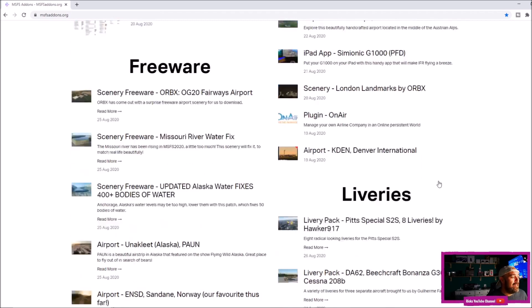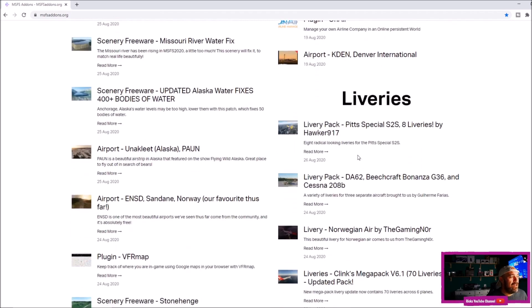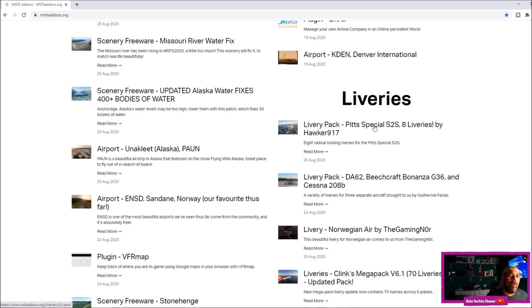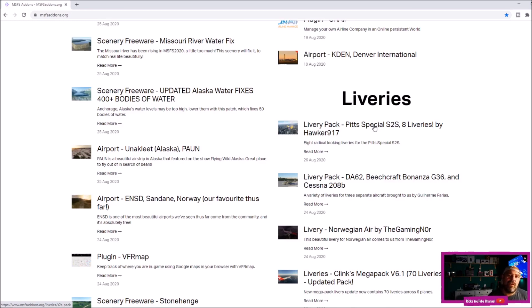You've got planes and aircraft, you've also got payware, loads of freeware for scenery, and then you've got your livery packs as well. All you do is click on whatever you want, it will download in a zip file, and then you're going to have to extract it to the Microsoft Flight Simulator community folder. I want to show you how to do it—it really is quite easy.